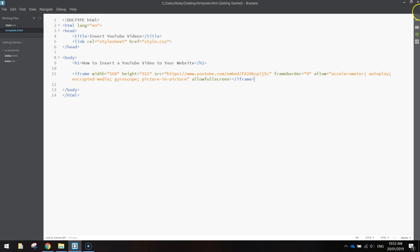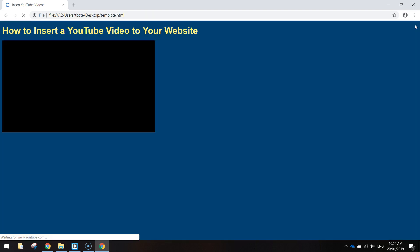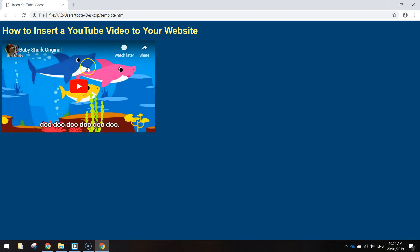So if I save that, just hit the live preview button over here, our web page will load up. And there's our video.